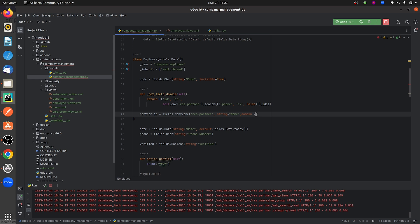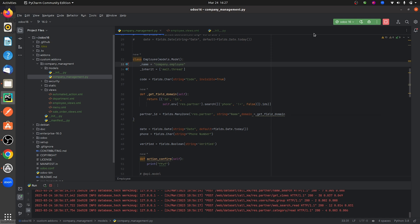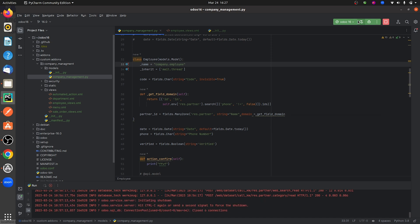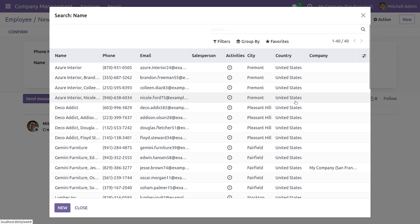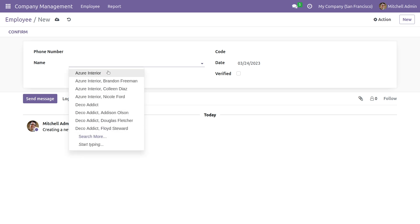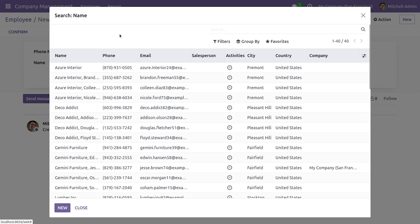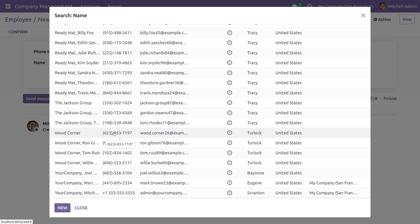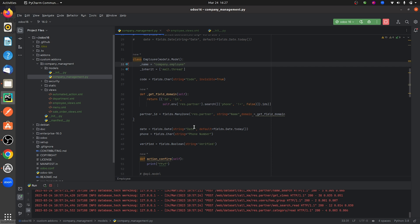I'll be calling this function in my field. Let me copy the function name and set it as the domain value for the field. After running the code and refreshing, you can see only the records matching the domain condition. This is how you give a domain using a function in Odoo 16.